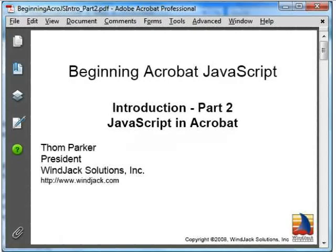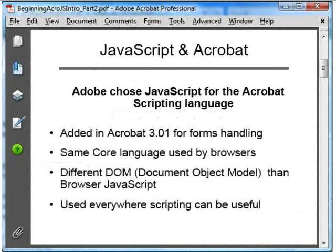Welcome to Part 2 of the Introduction to Beginning Acrobat JavaScript. In this section, we'll cover how JavaScript is used in Acrobat. In Part 1, we learned that JavaScript is a general purpose programming language that's designed specifically for integrating into an application. When forms functionality was added to PDF,